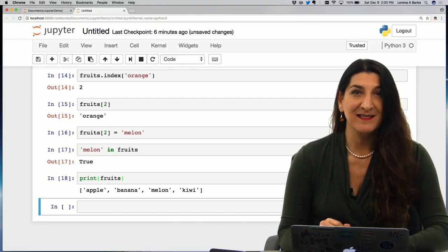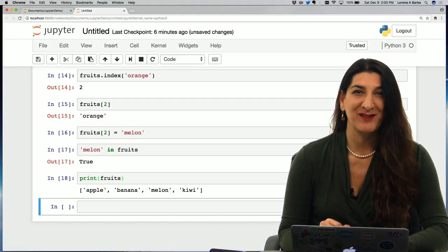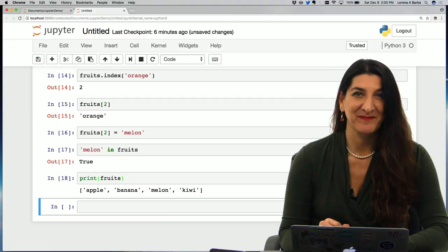And I get true because now my list of fruits includes melon instead of orange. And that is a quick demo of playing with Python lists. I hope you liked it.